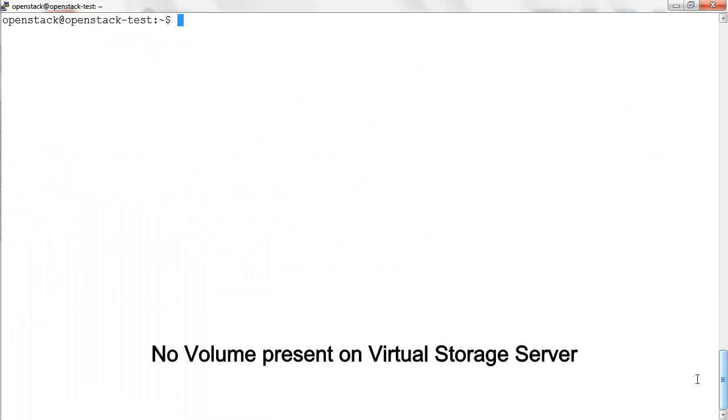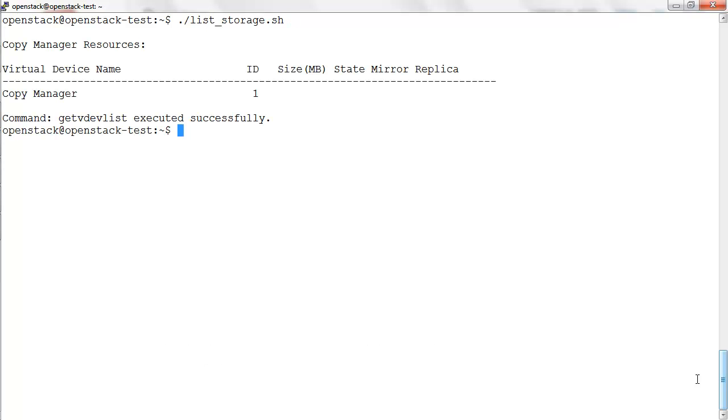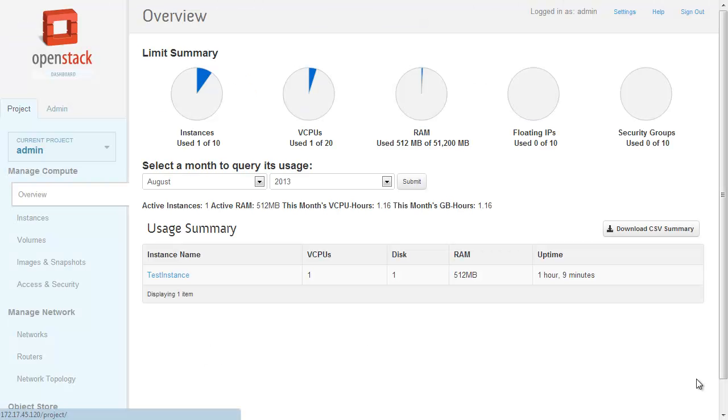Before doing any operations on the virtual storage server, from the CLI screen we can see there is no volume present.